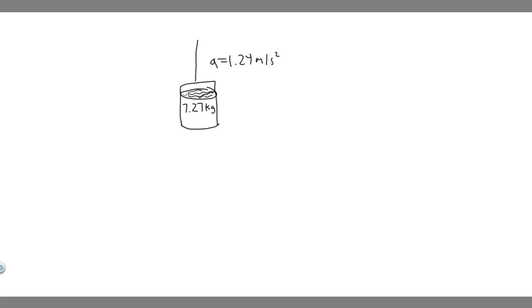In this problem, we're told pulling up on a rope, you lift a 7.27 kilogram bucket of water from a well with an acceleration of 1.24 meters per second squared.